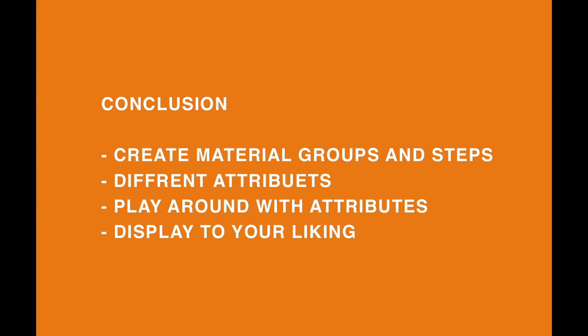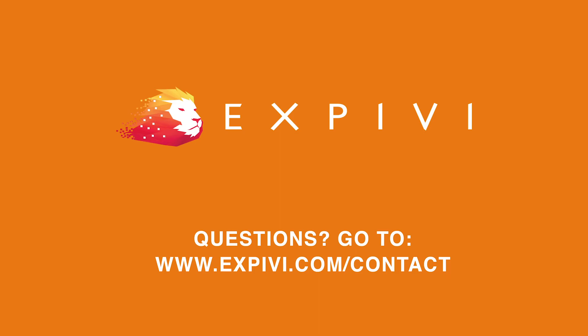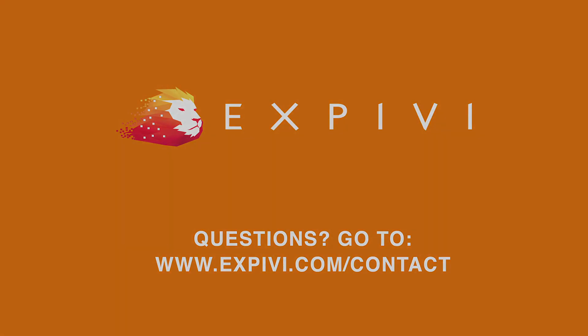And most importantly, attributes are something that you have to play around with to check what you want, what you need and also how to display them to your liking. Thank you for following along in this lesson and I hope to see you in the next one.